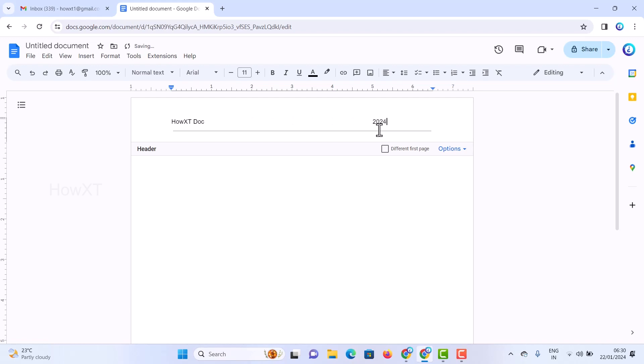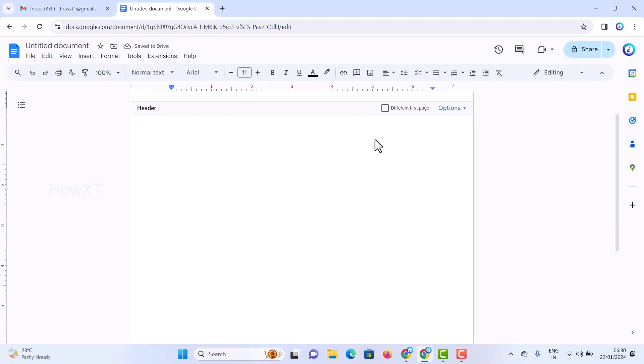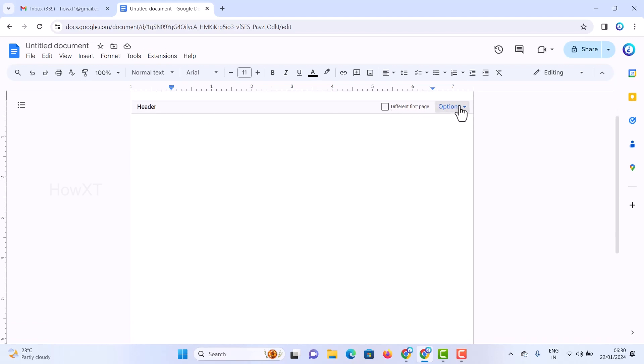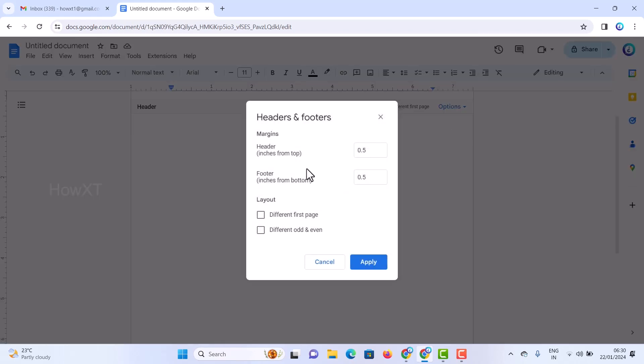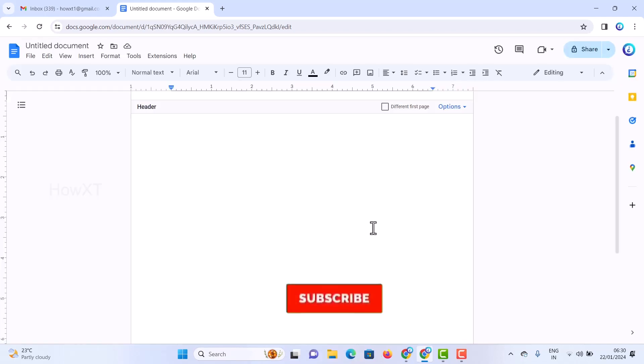If you scroll down, you'll have options like header in different pages or first pages. Header format, page number, and remove header options will be there. Click header format to access the margin settings and configure different first page or different odd/even number pages according to your need.